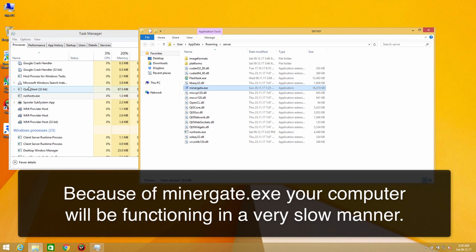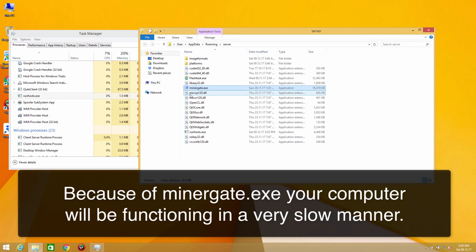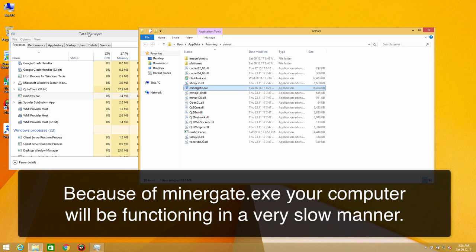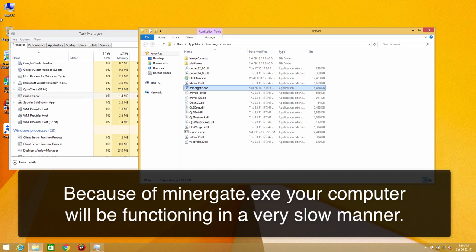What you should do is to get rid of this malware. However, the problem is that you cannot do it easily, I mean manually, because the malware is interconnected with a lot of other malicious applications in your computer which actually prevent you from getting rid of this minergate.exe easily.